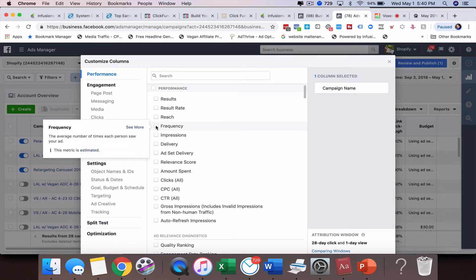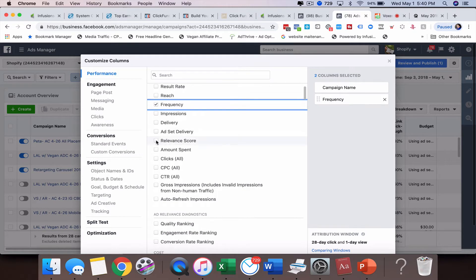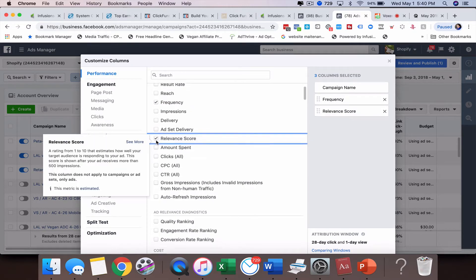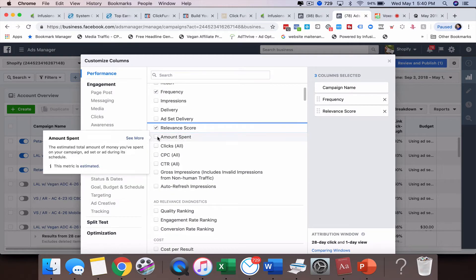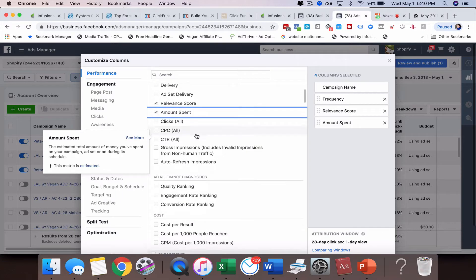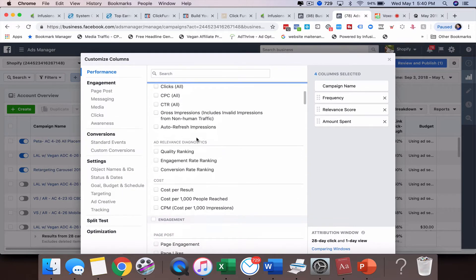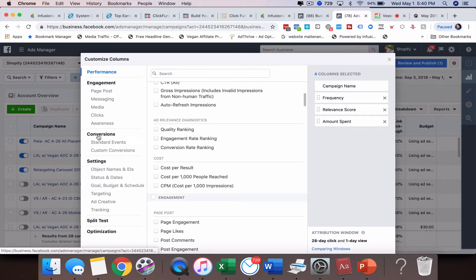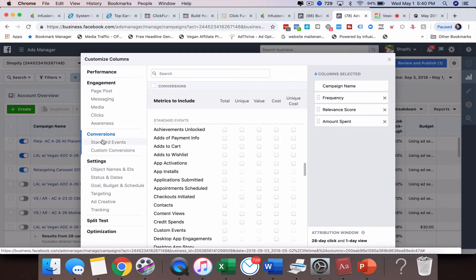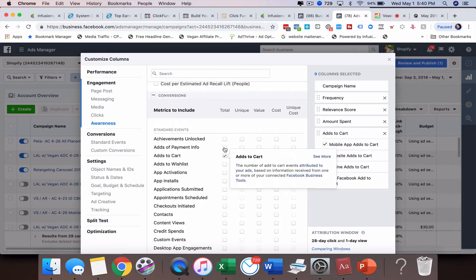So what are some of the things that I'm going to want to look at? Well, I definitely am going to want to look at frequency. I'm going to want to look at the relevancy score, which that's going to be going away here soon. Add spent. I'm going to want to probably look at, let's go down through here and you can see on the left here, you can actually skip down to conversions quicker if you don't want to scroll through them. And you can also search up here if you want to do that.